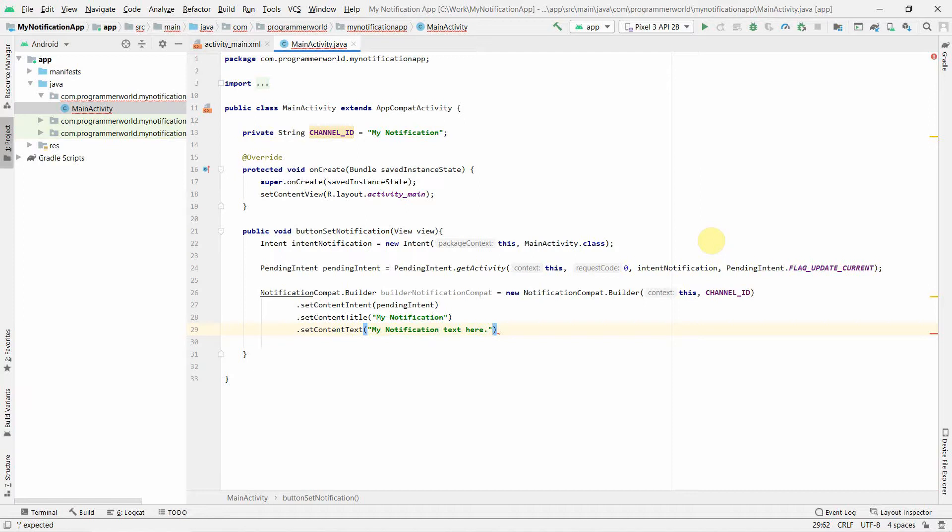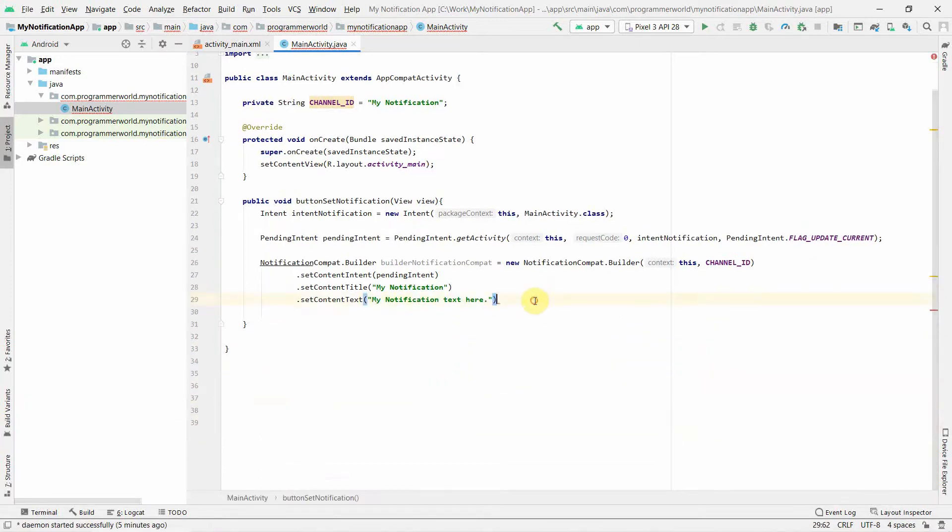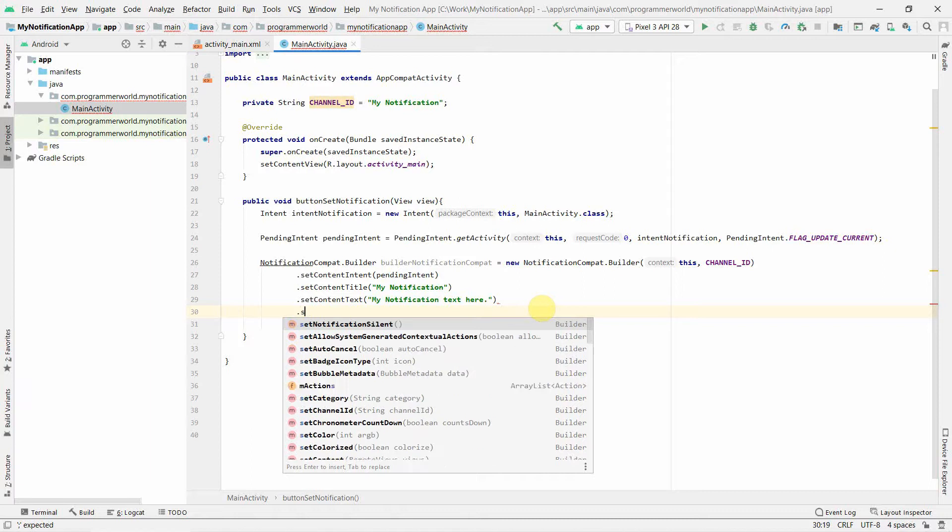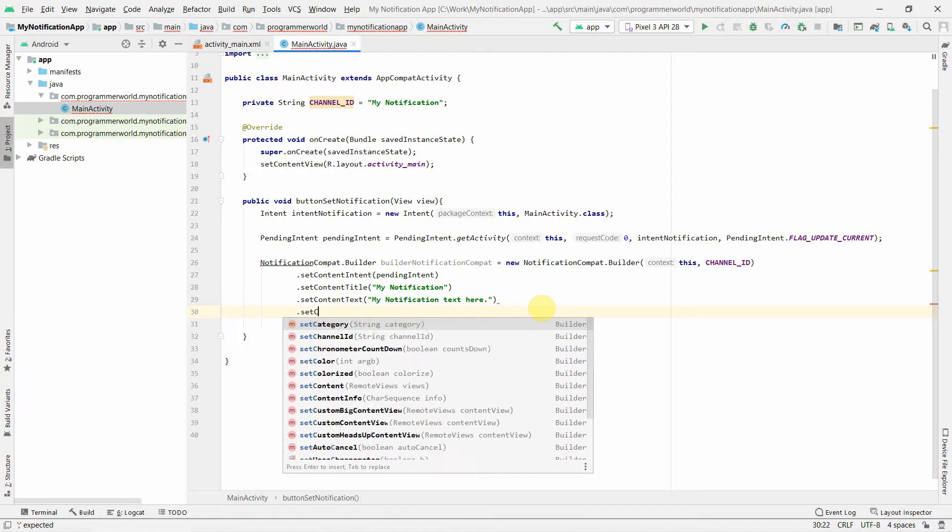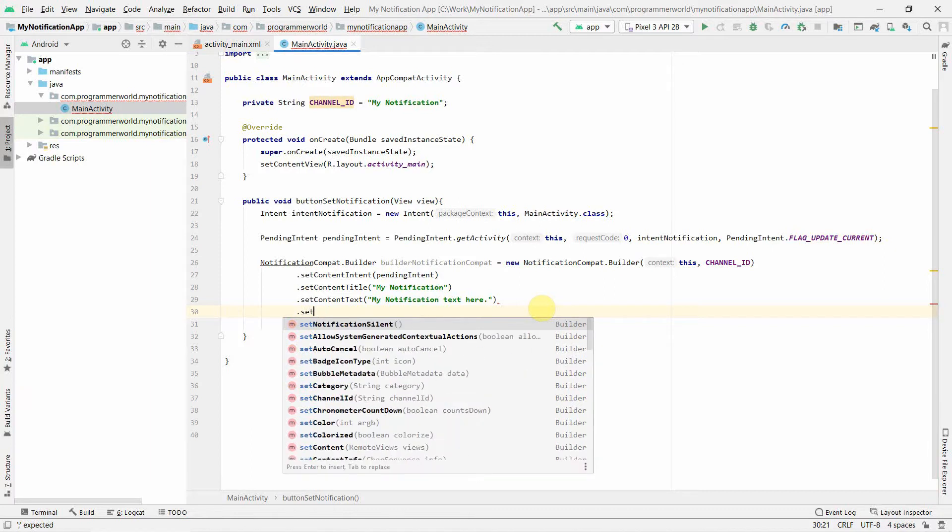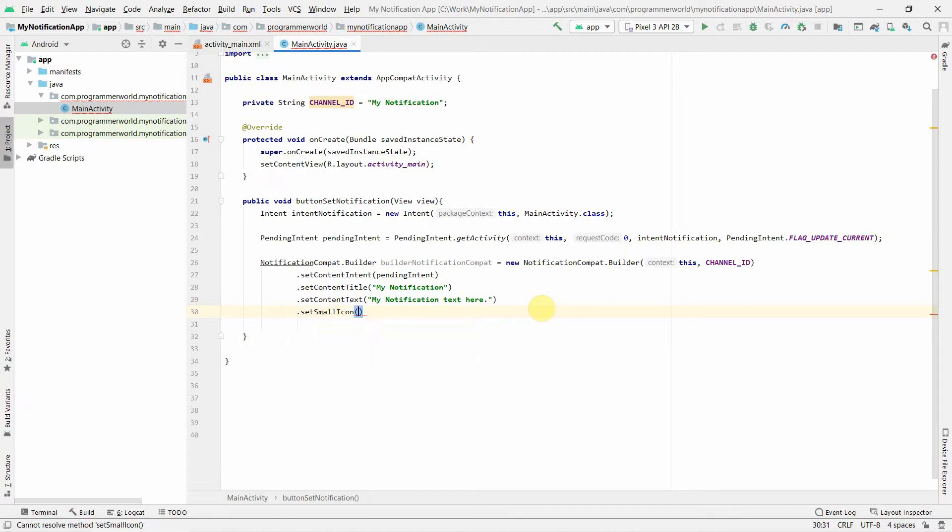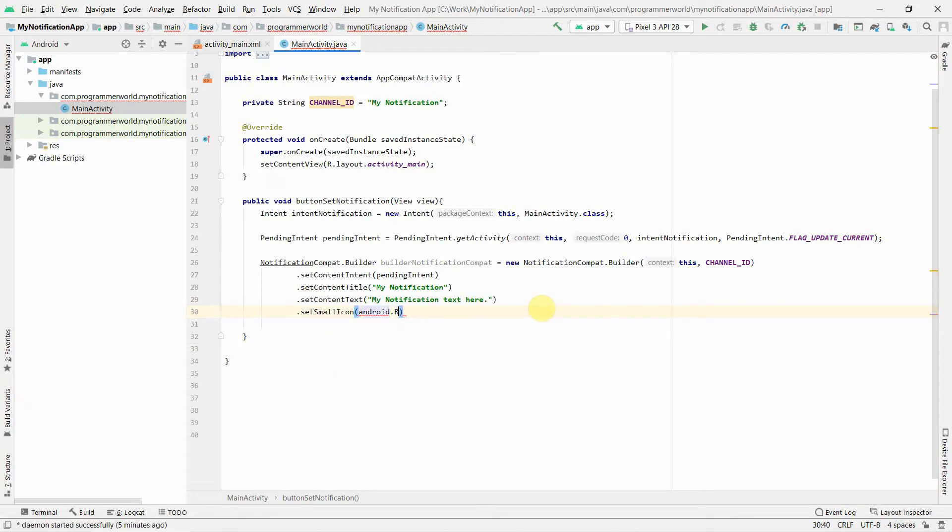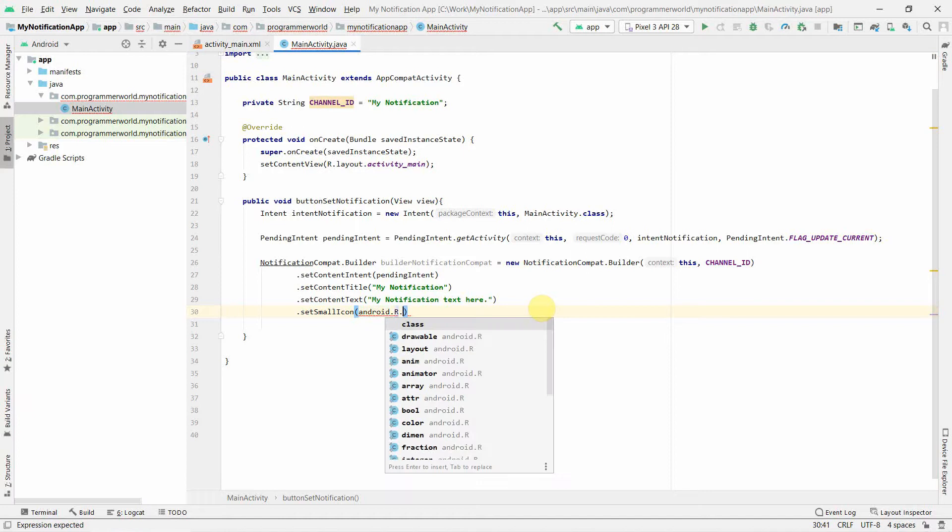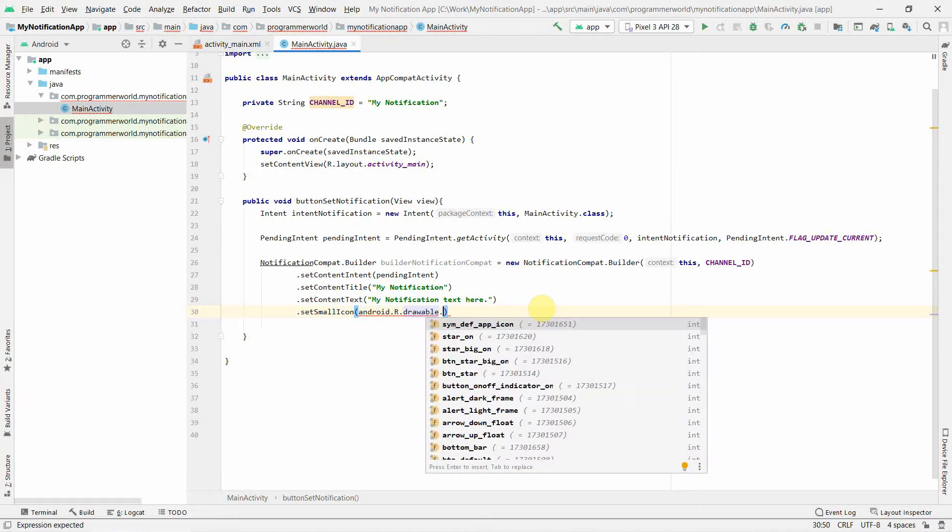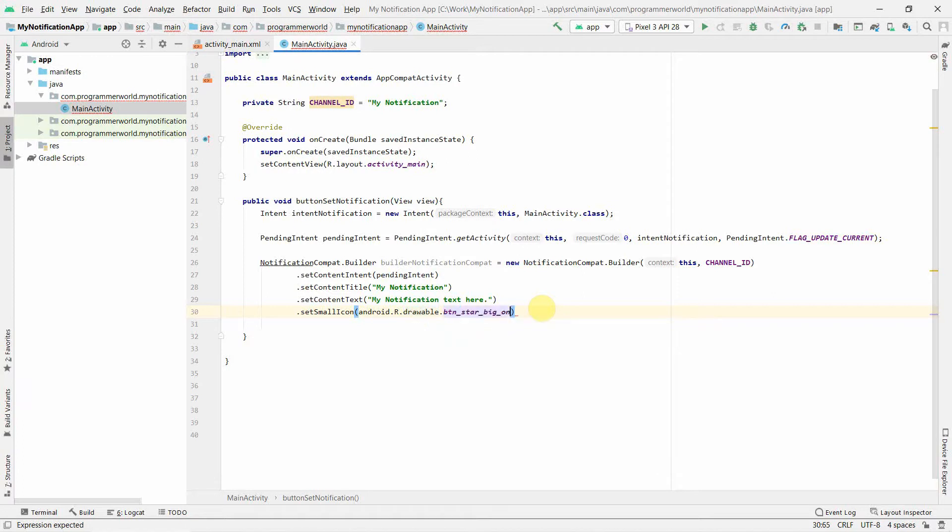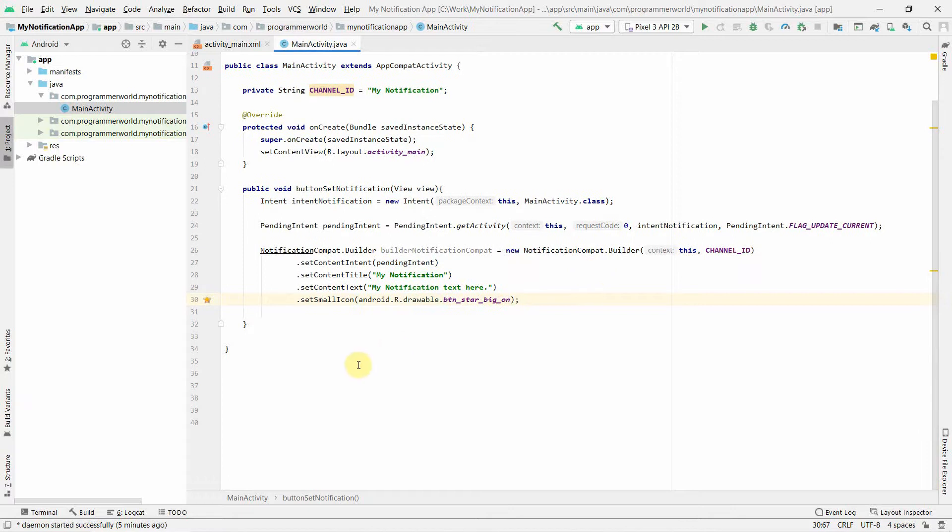That's all, or probably we can also do one thing, we can set the icon. I'll just set quickly the small icon, and in the icon you can just put android.R.drawable, and then we get options. Probably I'll just choose a star big on. I think we have something called button star. Perfect, so that's all in terms of building our builder.